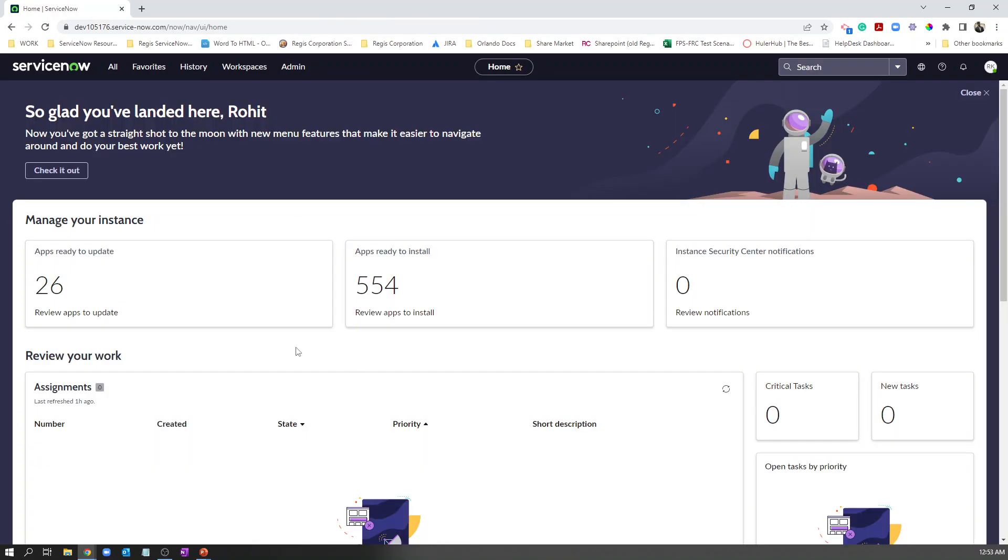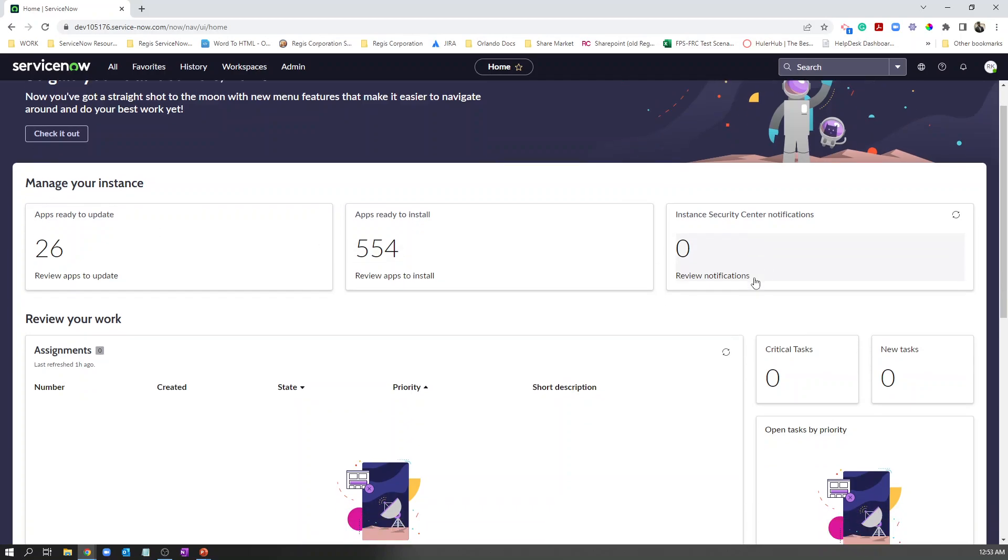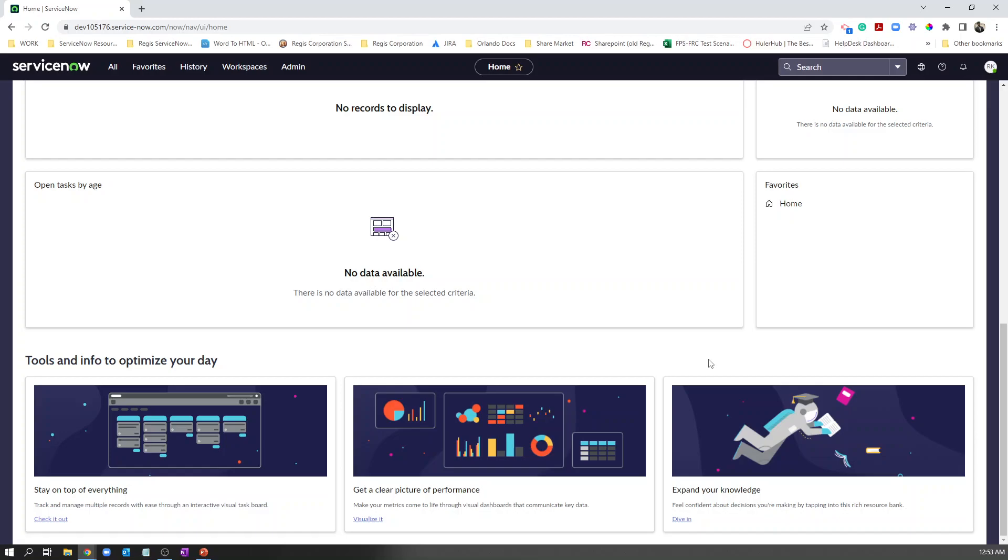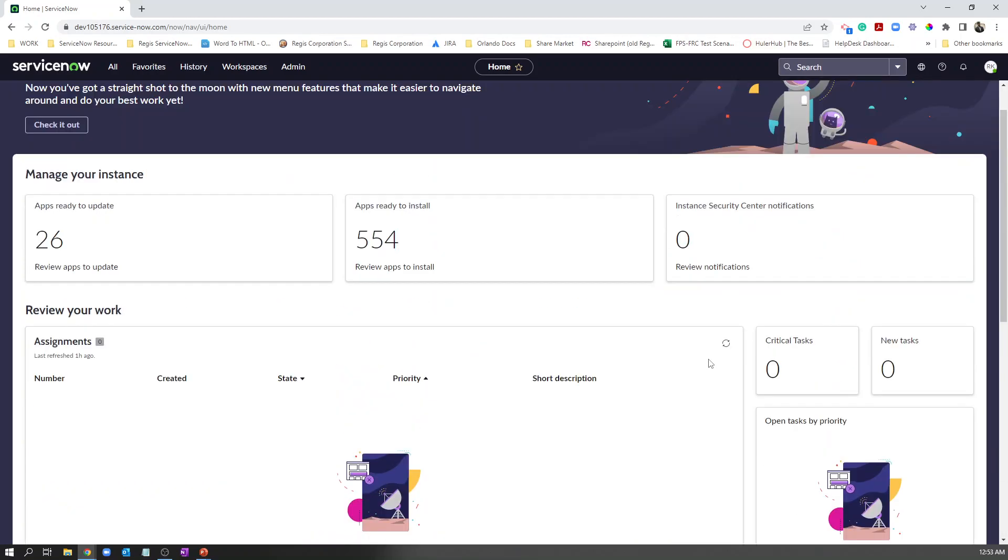In this section you will see the apps that are ready to update, apps ready to install, and any security notifications. Everything in one space. Such a convenience for the administrator to see each and every detail.